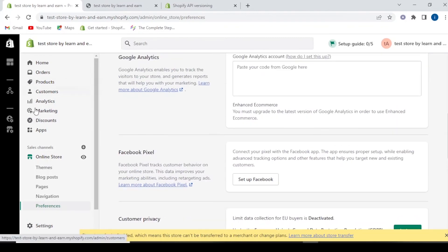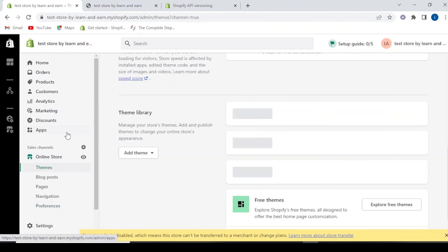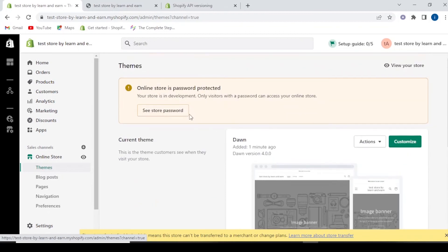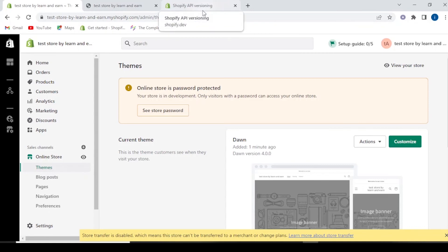We are back to our online store. Here we have different themes. A development store has been successfully created. Unlike a regular Shopify trial which gives you 15 days, when you create a development store as a partner, you get unlimited time to build and customize.